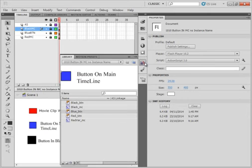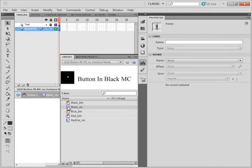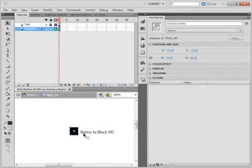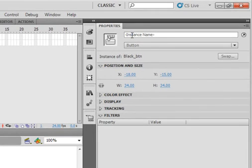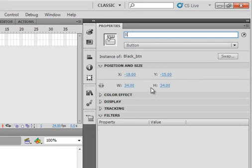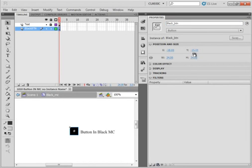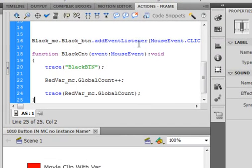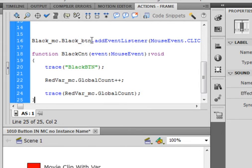So now what's left is the black. I opened that up — the black movie clip. On this frame here I have a symbol, it's the black button, and there is no instance name. So I'm going to type in an instance name here: B-L-A-C-K underscore B-T-N. Going back to scene one and looking at the code, it's black_MC — that's the movie clip — period black_button. And that's what it's looking for: the code for that black button.